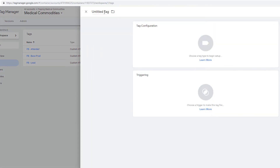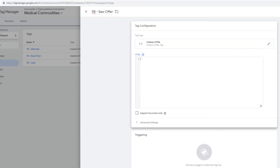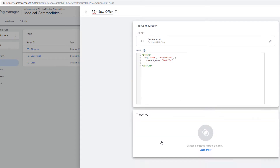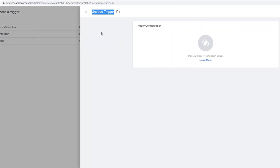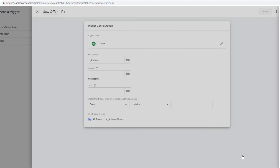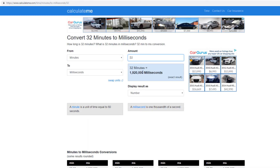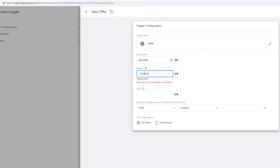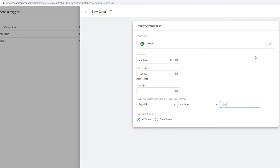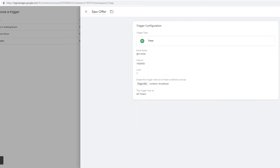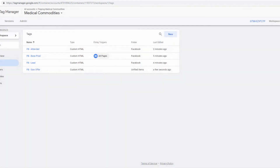We're going to do 'FB-saw offer', same custom HTML. Copy the event code, paste it here, change the event name to 'saw offer' (one word). For the triggering, it's going to be a timer — not a page view. Trigger configuration, go down to timer. The interval is the millisecond value we calculated, remove the commas. Limit is 1. Make sure it fires on page URL forward slash broadcast. Save it.